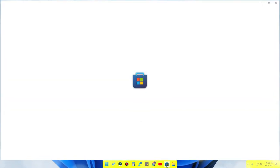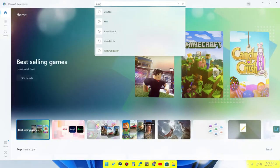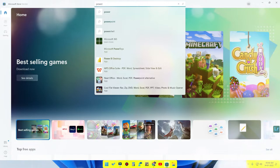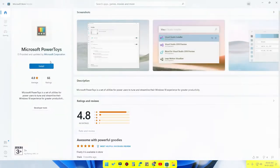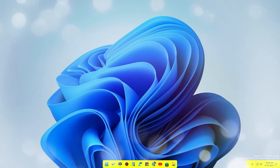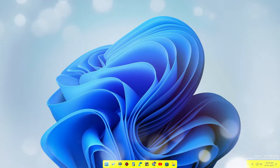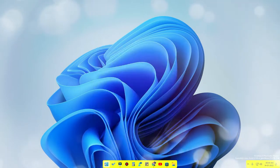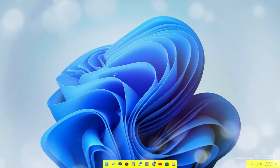In case you are new to the PowerToys application, you can easily download it from the Microsoft Store. Just type 'Microsoft PowerToys', click on that, and install it. After installation, just open the PowerToys application — just search for PowerToys and here it is.